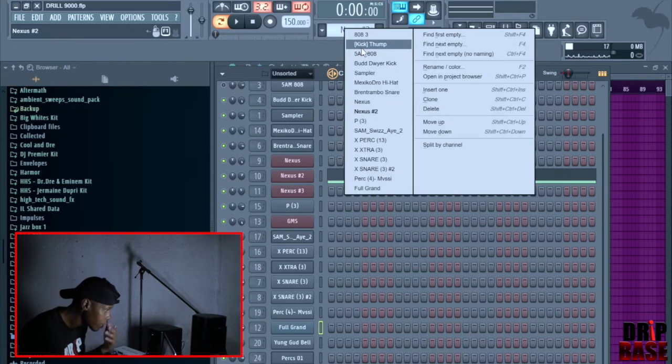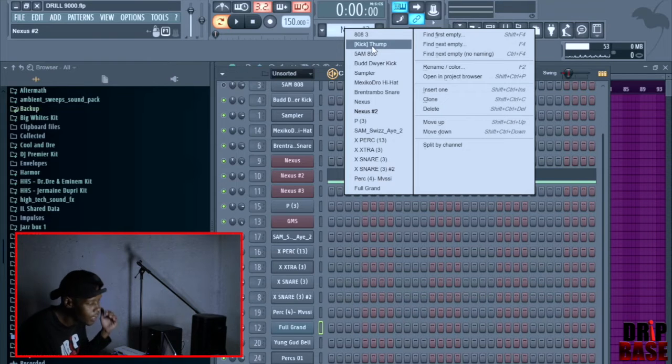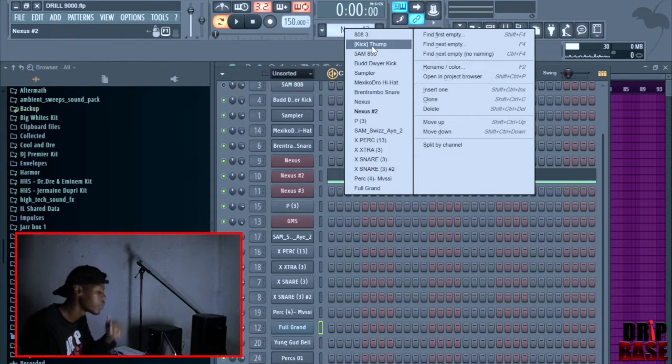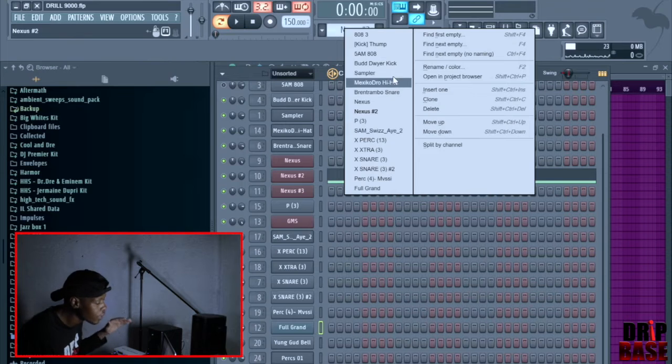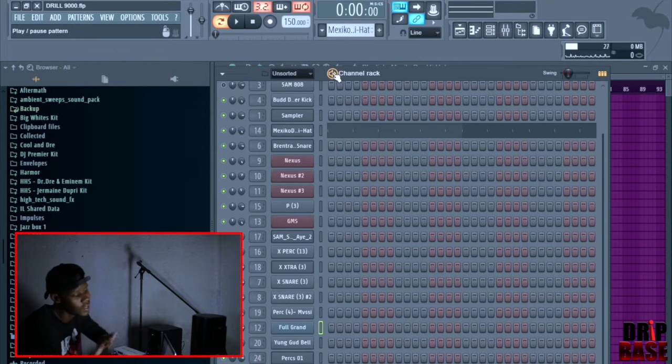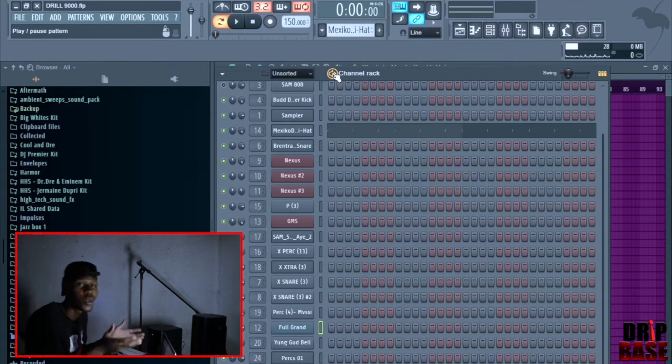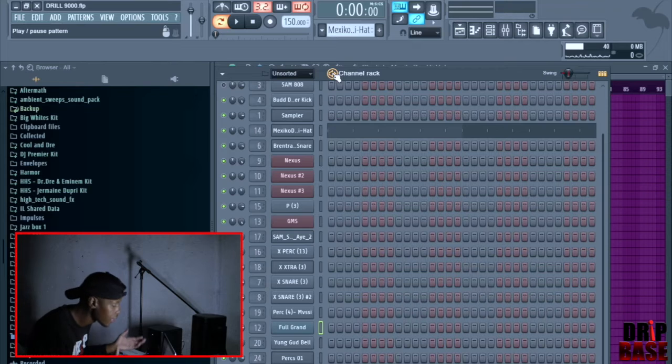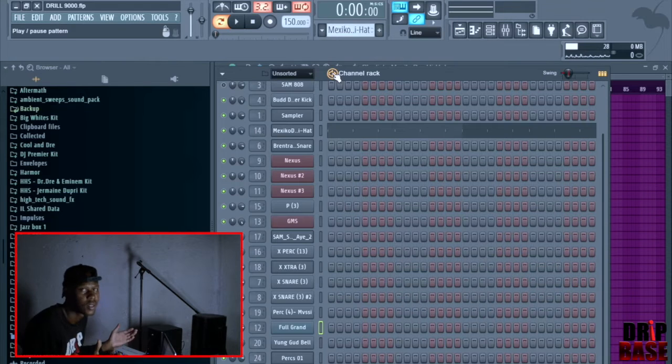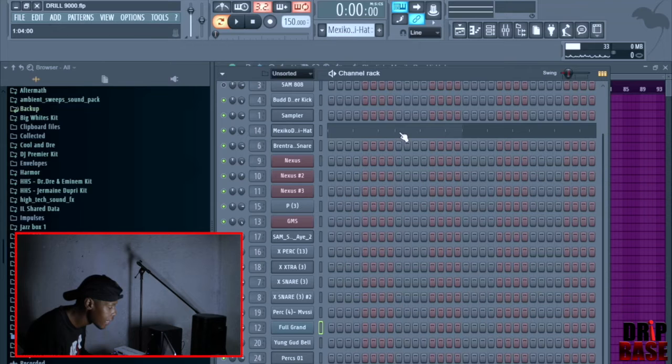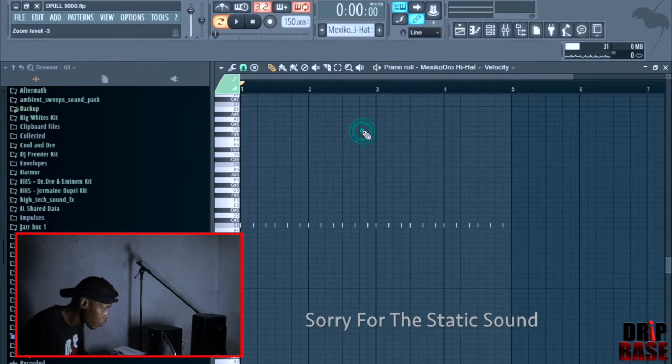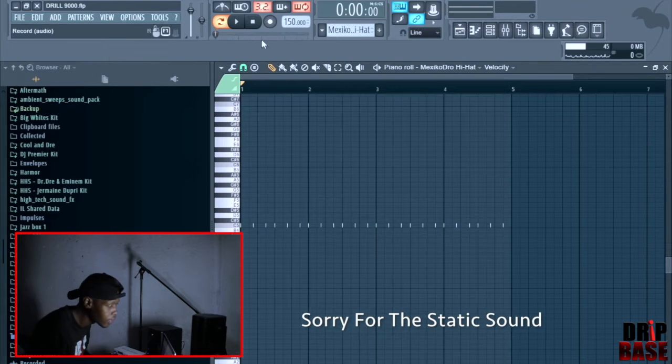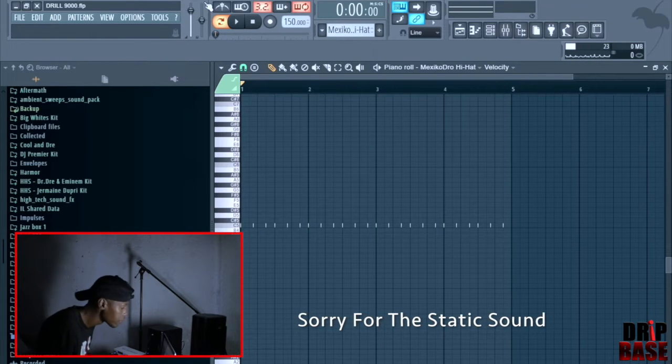First of all, when it comes to drill beats man, you got to know the main thing. The first thing you have to get right is the hi-hat. It's the whole thing around drill beats - the hi-hat, the snare, and the 808 that slides. If you can get the hi-hat right, first of all get the tempo right. The tempo for this beat is 150.